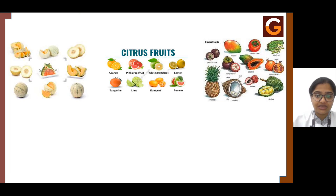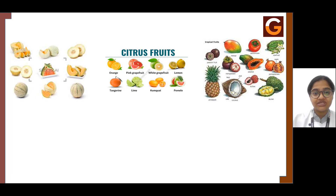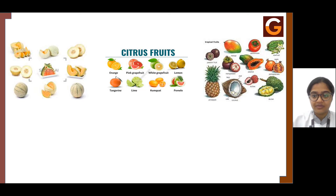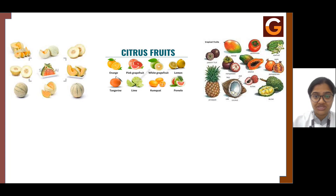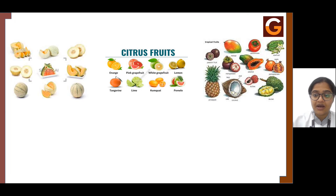The next one is the citrus family, also called citrus fruits. Examples include orange, pink grapefruit, white grapefruit, lemon, pomelo, tangerine, and lime — anything that is very citric and sour in taste belongs to the citrus family. Citrus fruits have a very thick outer rind, and a thin membrane separates the flesh into segments. When you peel an orange, you can see a white color layer inside the peel before you reach the flesh — that is the membrane. Examples of citrus fruits include orange, tangerine, and grapefruit.